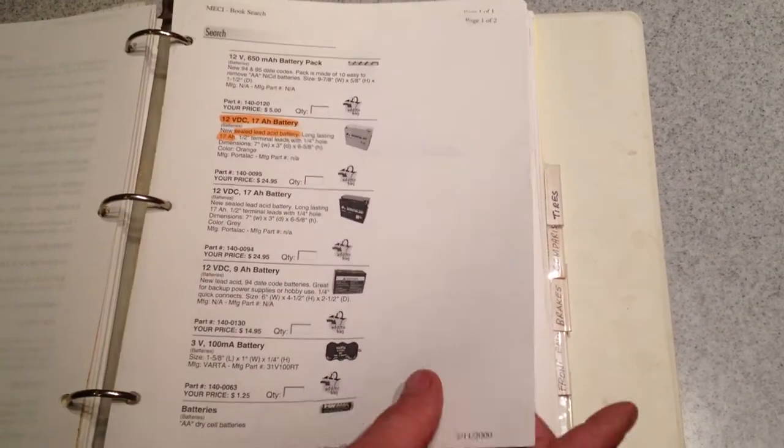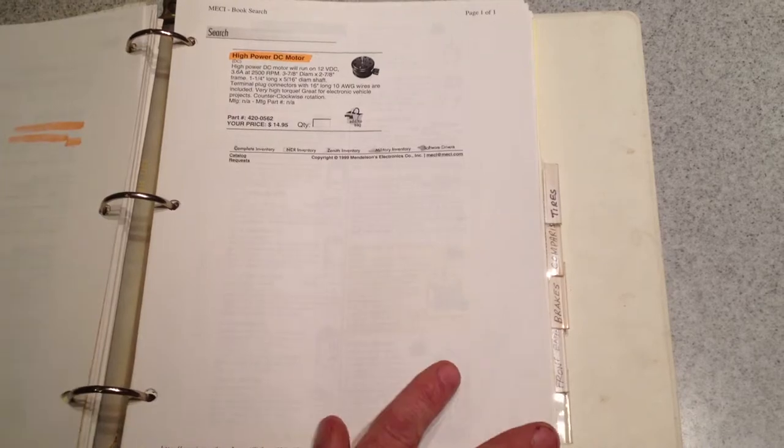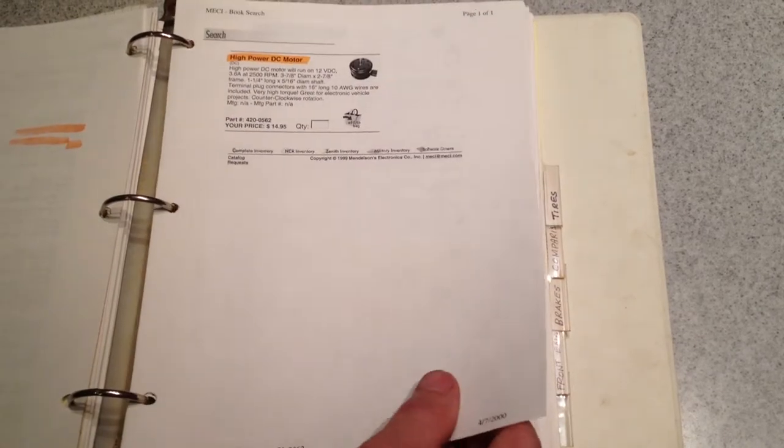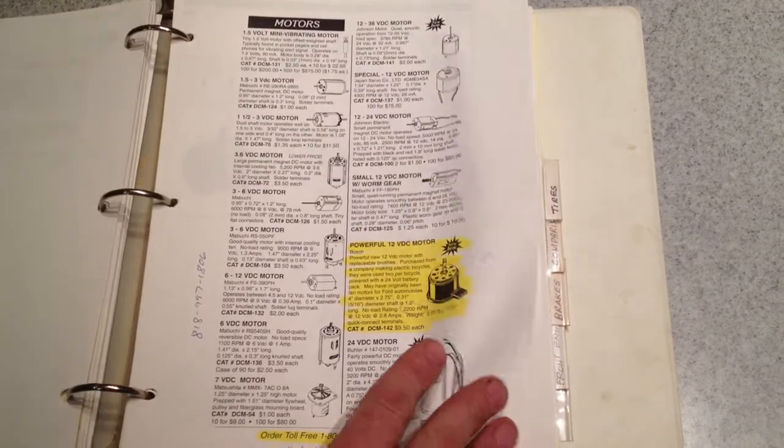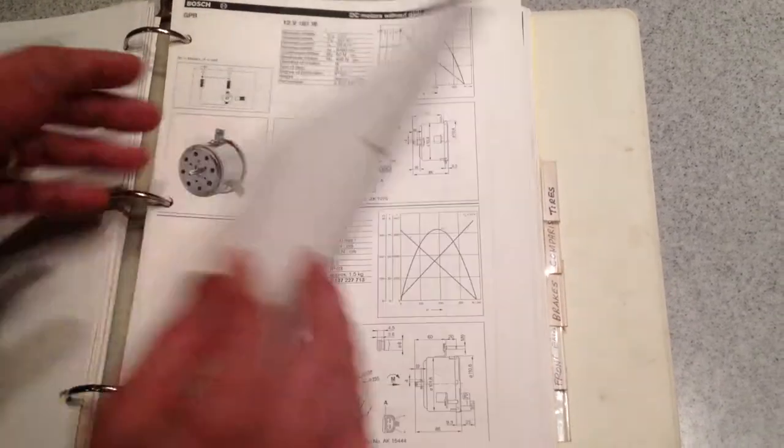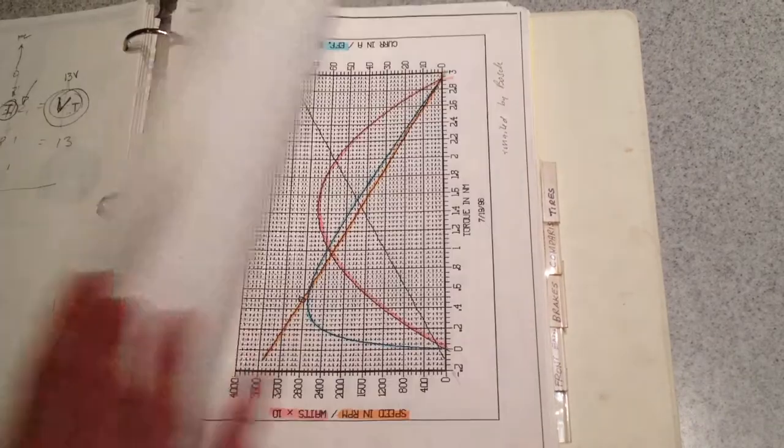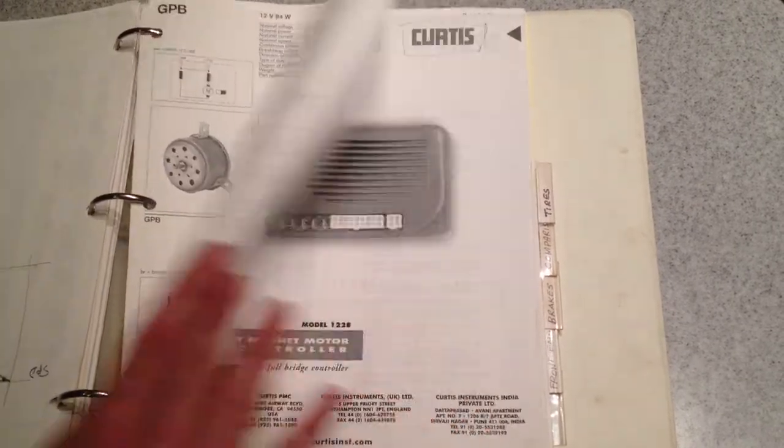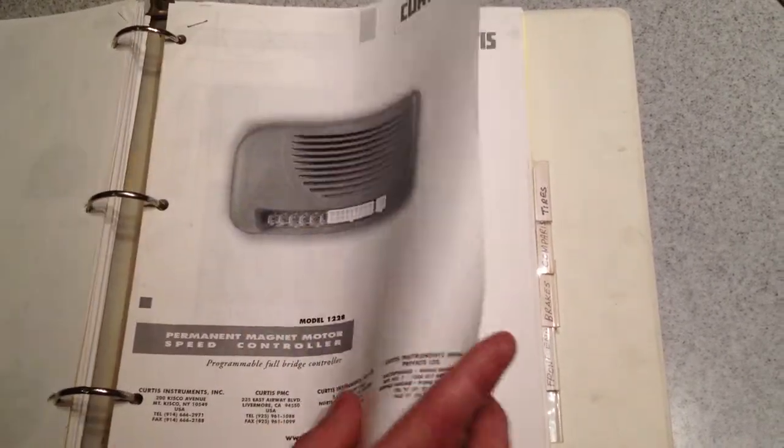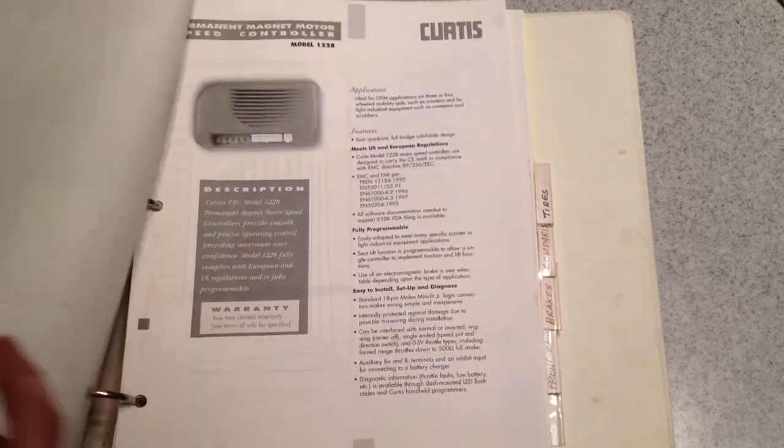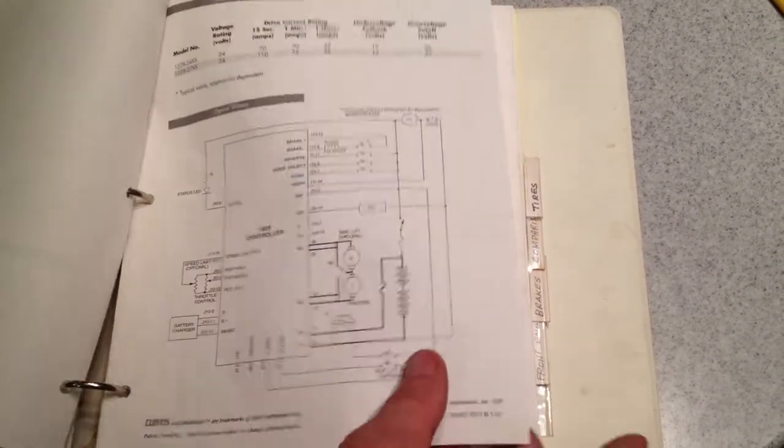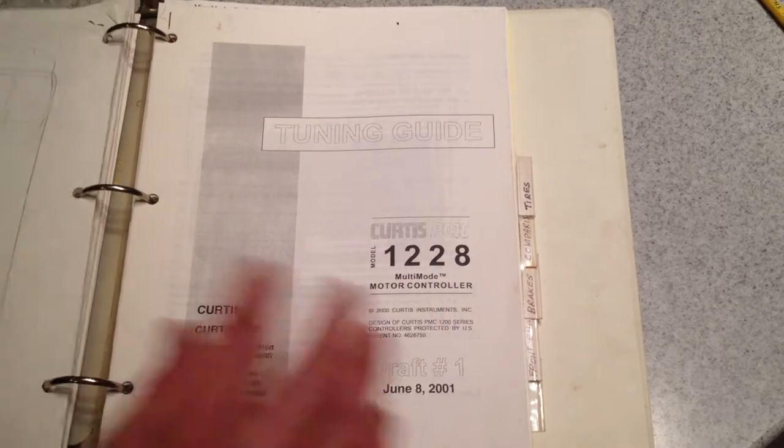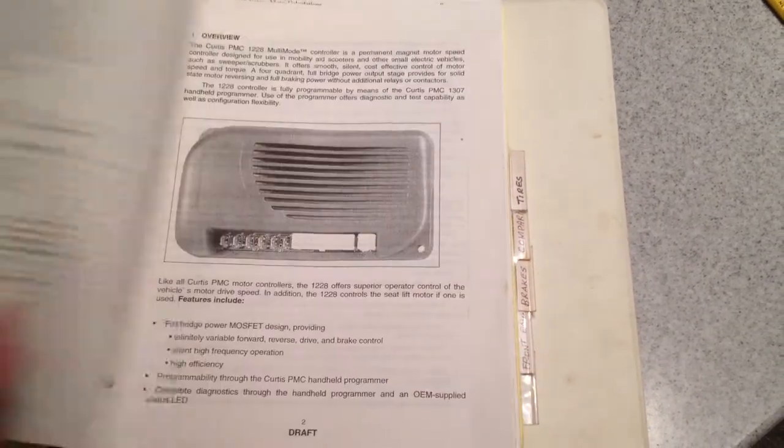Information on the battery, information on the motor, as well as torque curves for the motor, and this is information on the controller, it's a Curtis controller, schematic installation guide, tuning guide.